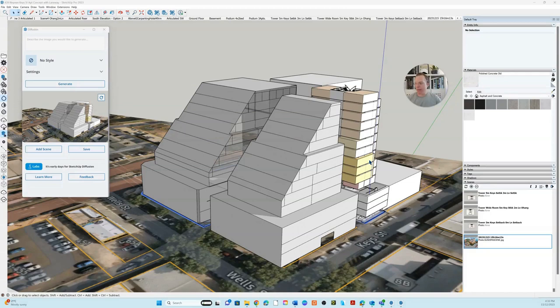SketchUp have just released a program to create AI renderings from within the program — it's called Diffusion. I've got my massing model here and I want to create a very schematic rendering for the client showing an impression of what the building might look like covered in plants, without spending hours in 3D Studio Max or Lumion, or spending hundreds or thousands of dollars getting it done elsewhere.